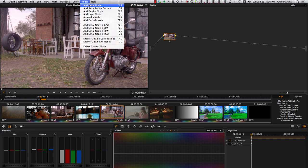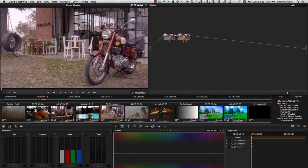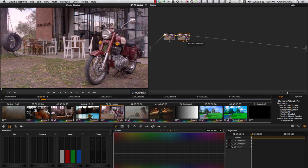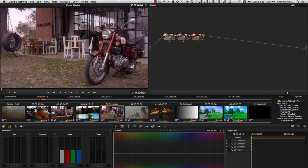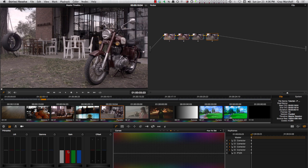Then we'll add a Serial node, drop the Gamma a little, then go ahead and add another Serial, and here we'll drop the saturation quite a lot. Add another Serial and give it a bit of a pink tint. So we see that we go one after another after another. This is the way Serial works.